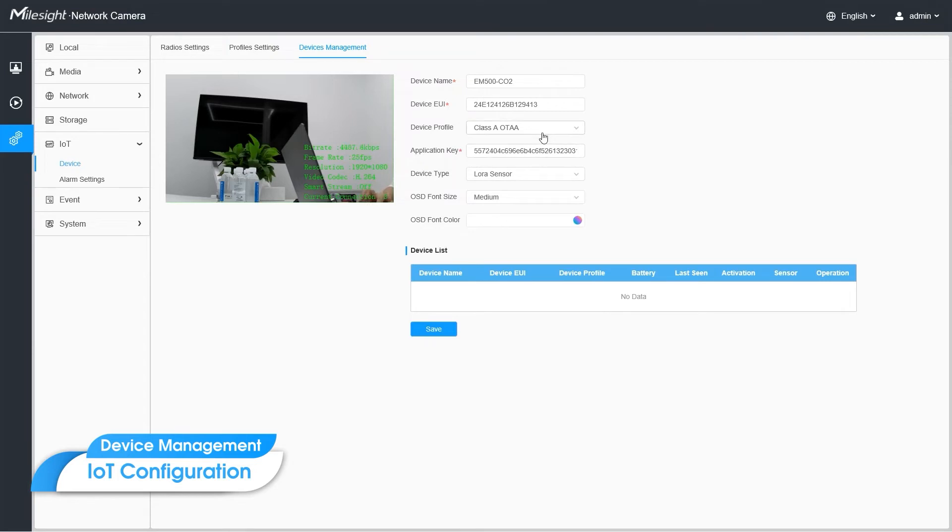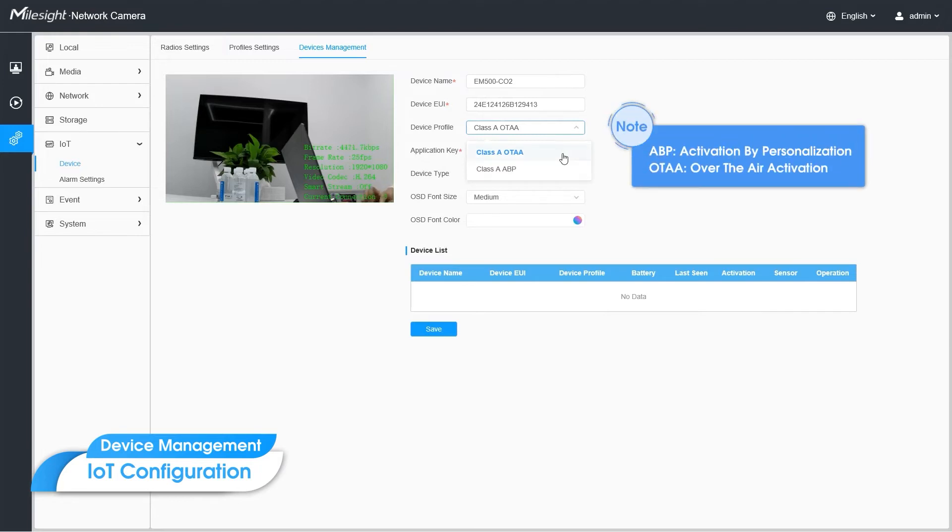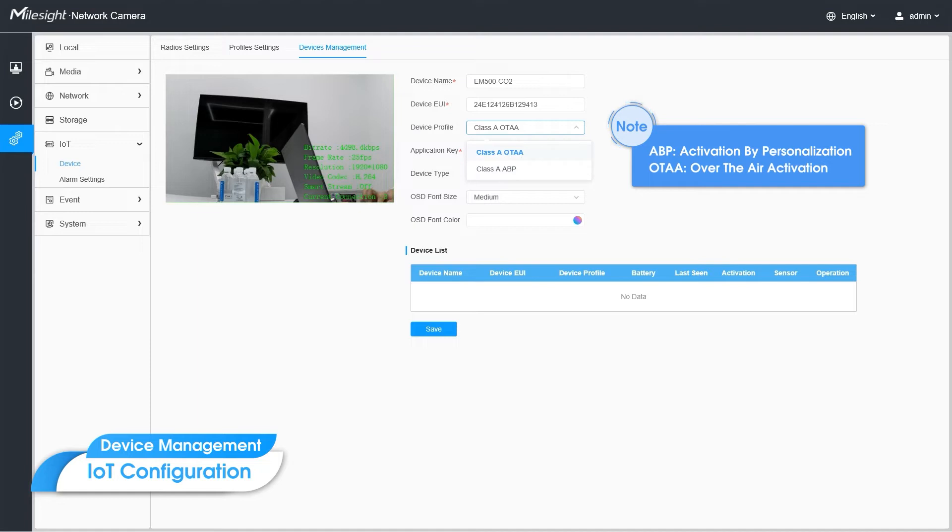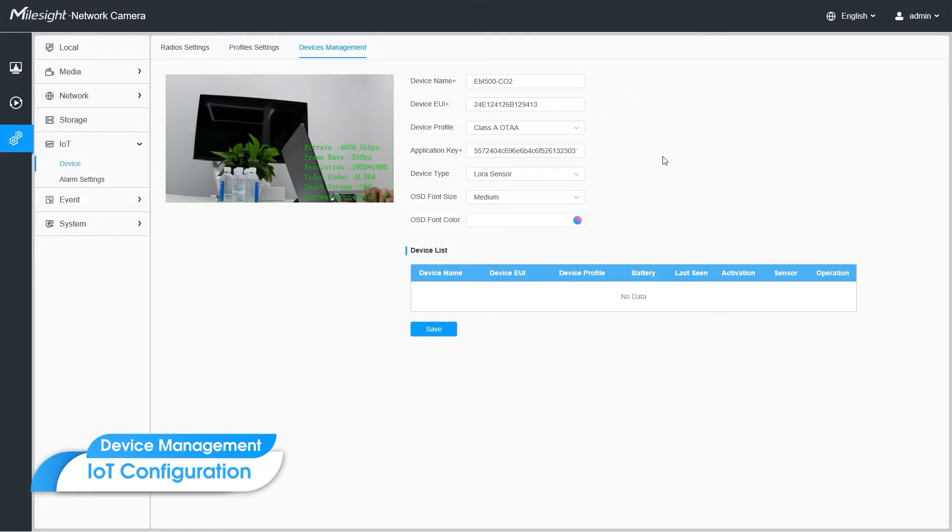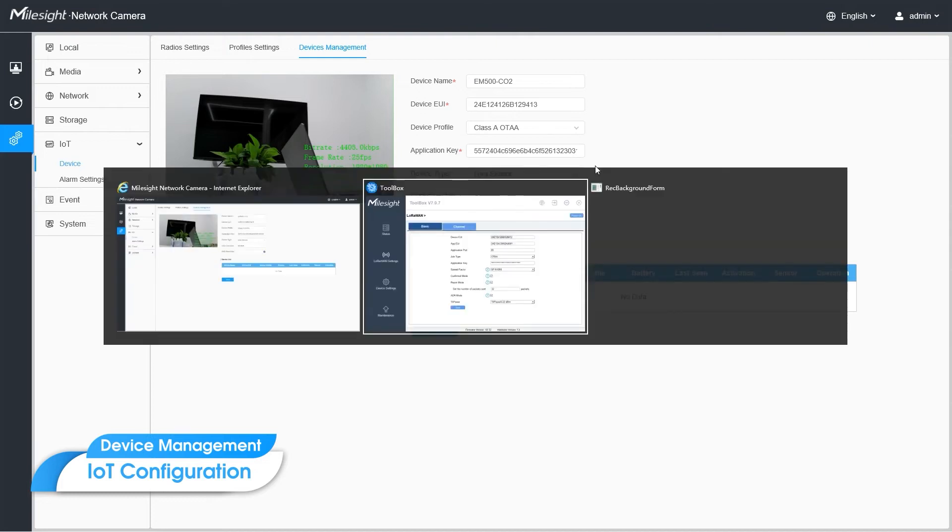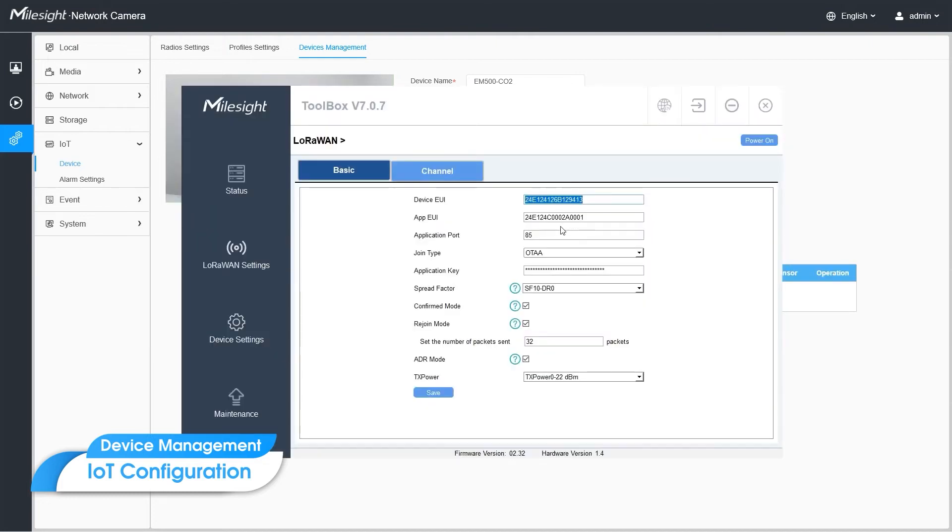These are two profiles I just added, which have different join type. OTAA and ABP, which means activation by personalization and over the air activation. Those two join types need different information to fill in while adding devices. For OTAA join type, application key is needed. We have filled in the default key of Milesight sensors. And you can also customize your own key on sensors side here.